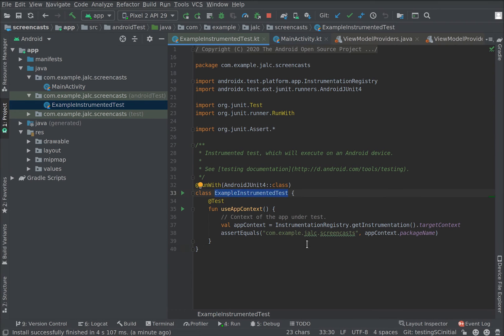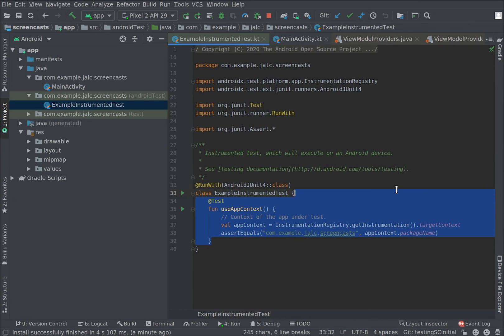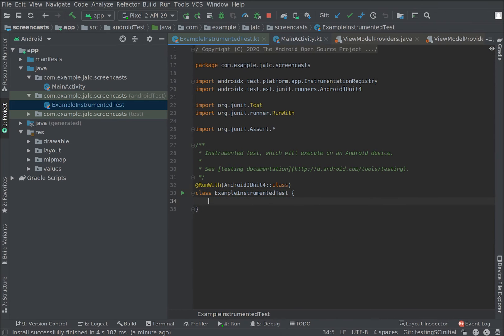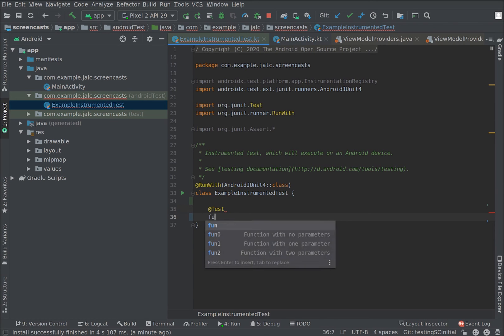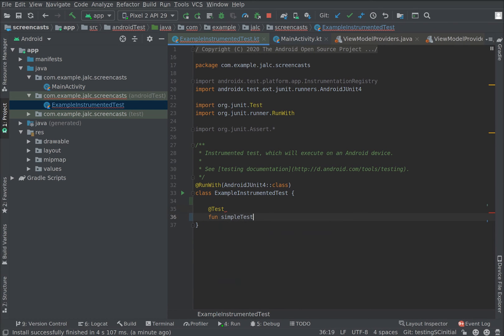It's almost a UI test already. You create tests by adding the @Test annotation to a function. So let's create one called simpleTest. This annotation comes from a library called JUnit and we normally use version 4.